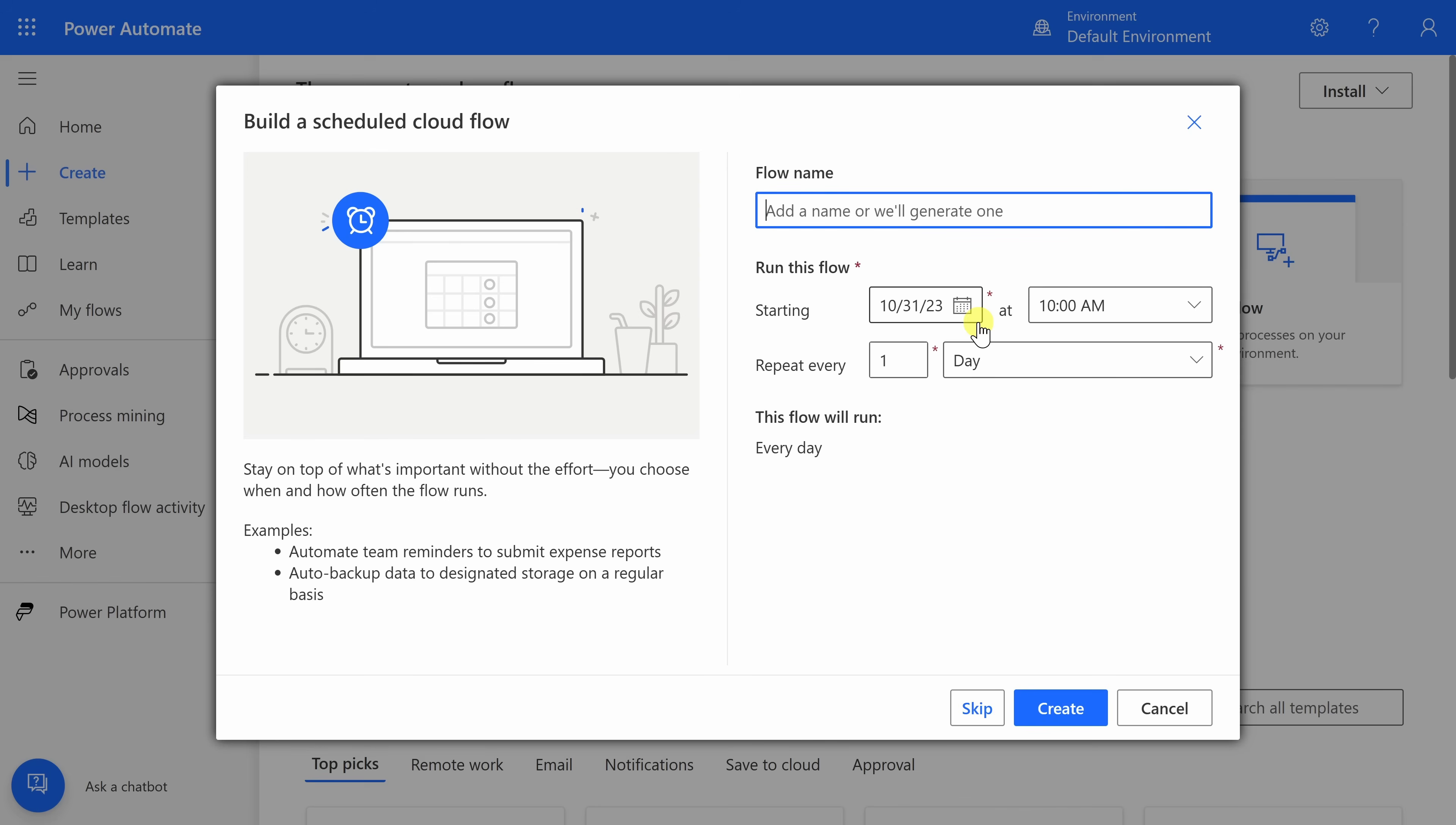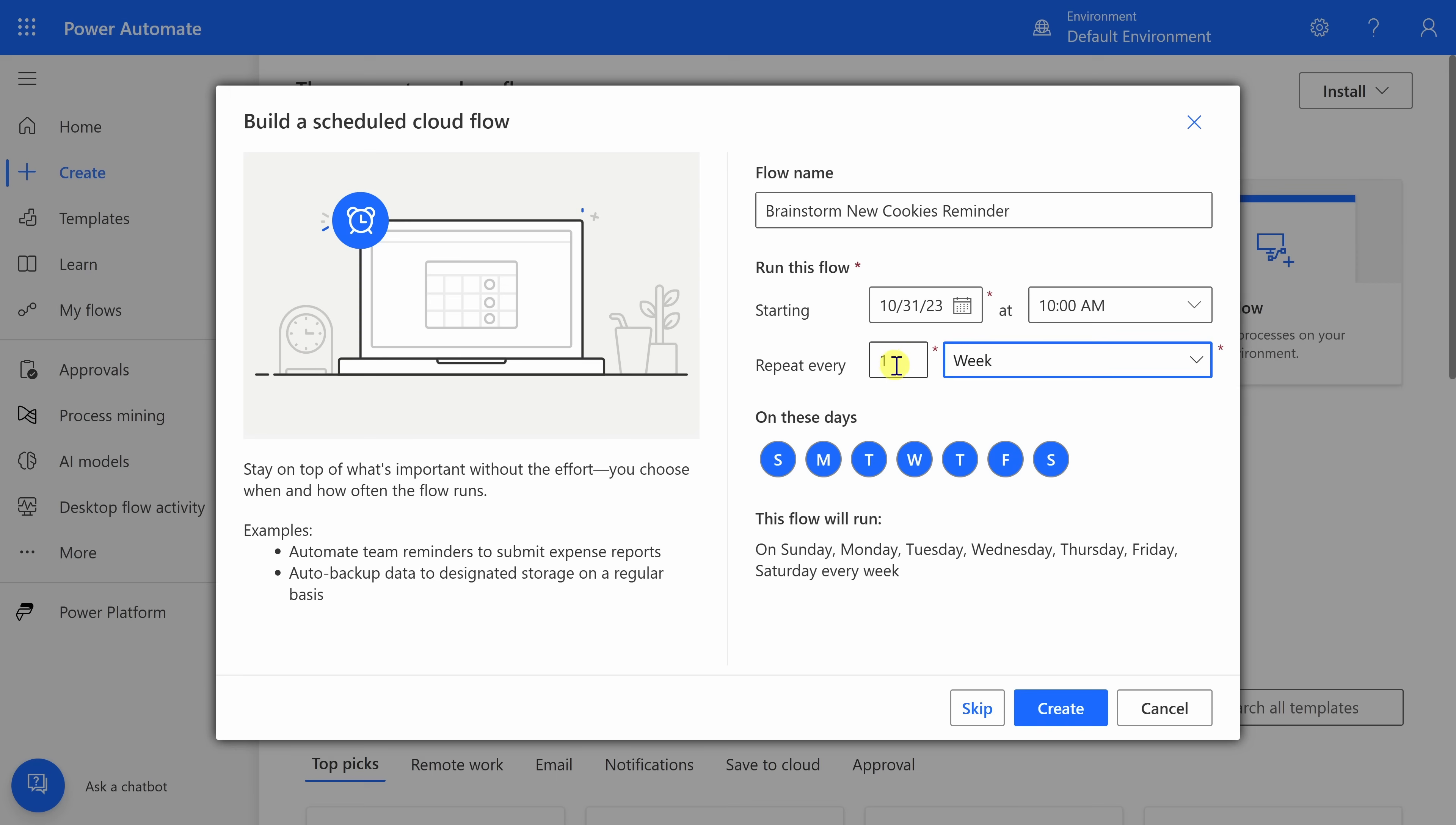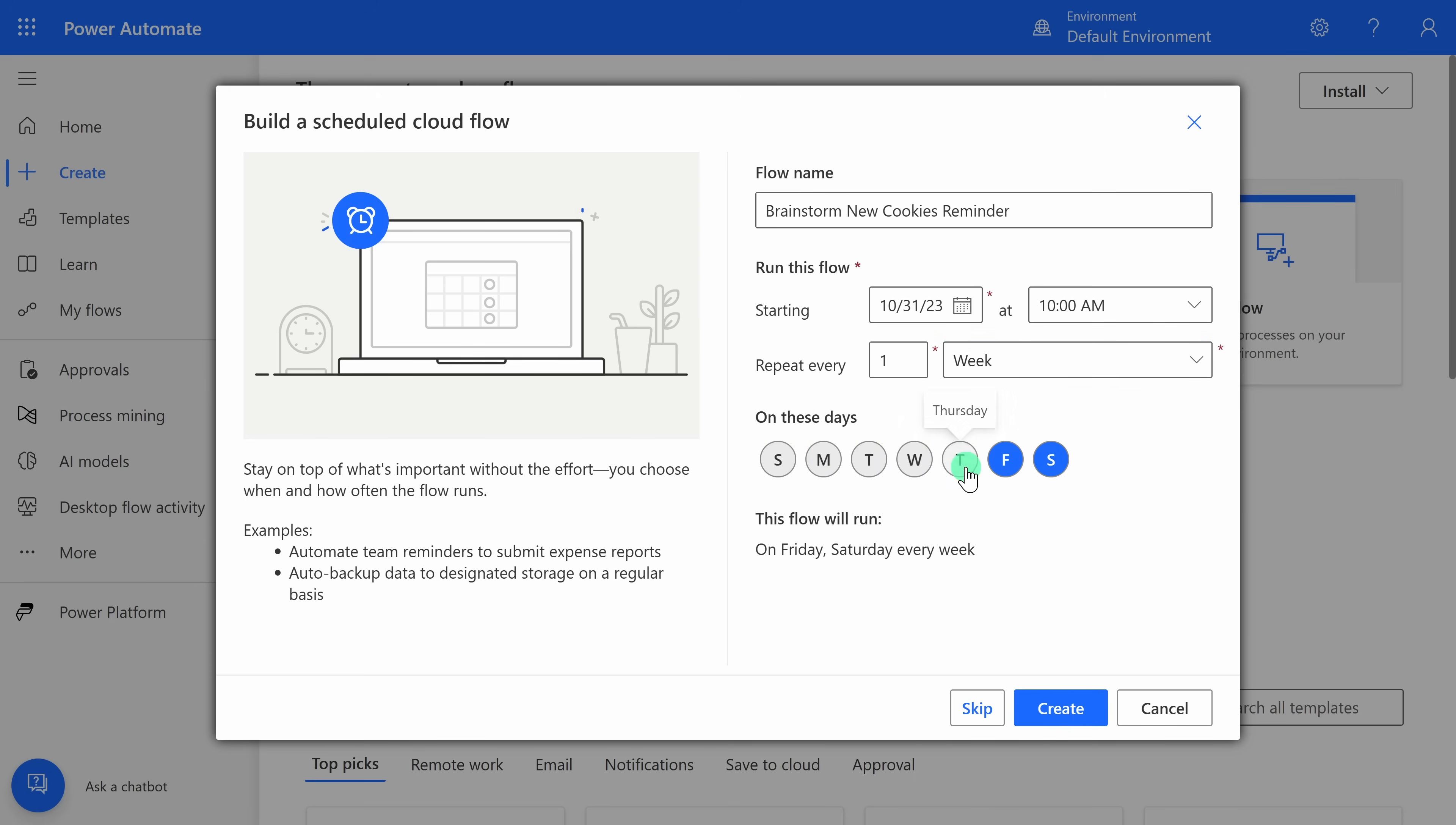This now opens up a prompt, and at the very top, you can give your flow a name. Here, I'll call it Brainstorm New Cookies Reminder. At the Kevin Cookie Company, we want employees always brainstorming new cookie ideas. That's how we stay on top of the cookie industry. Down below, you can indicate when you want this flow to become active. I want it to be active immediately, so I'll leave it set to the current date. Down below, you can also indicate how often you want it to recur. Now, if I click on this dropdown list, here I have all these different options. I want to send out a weekly email, so here I'll select week, and it's currently set to one week. And down below, I can indicate the day of the week that I want this email to go out on. I think every Friday would be good, so let me deselect all of these other days and just leave Friday active. I think this all looks good, so down below, I'll click on Create.